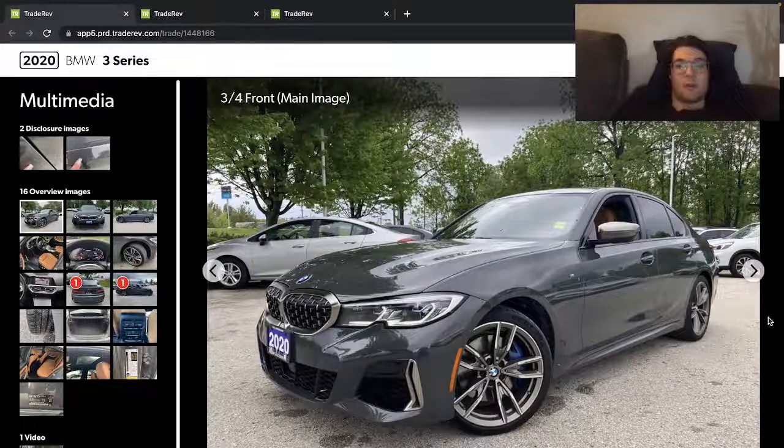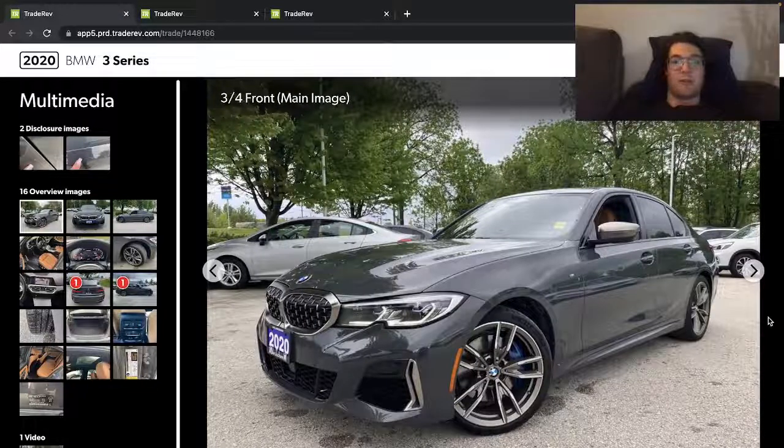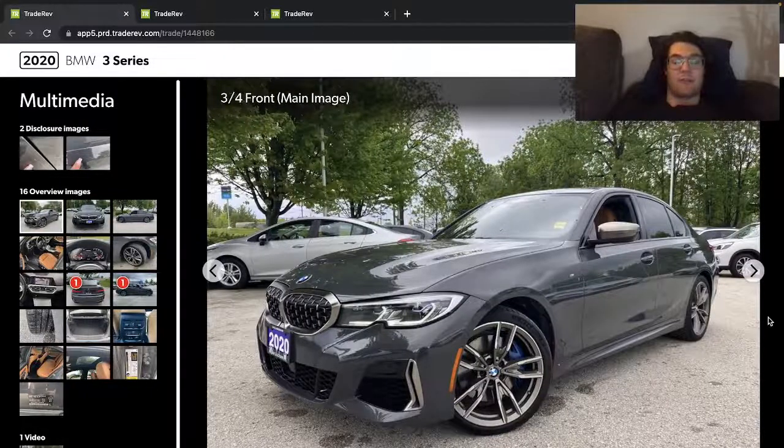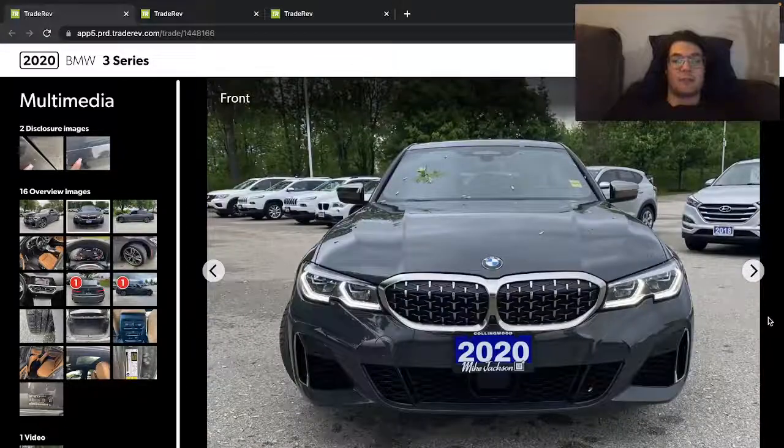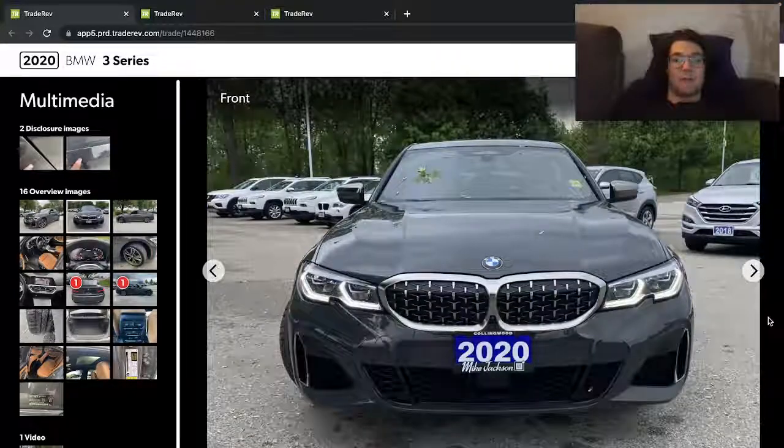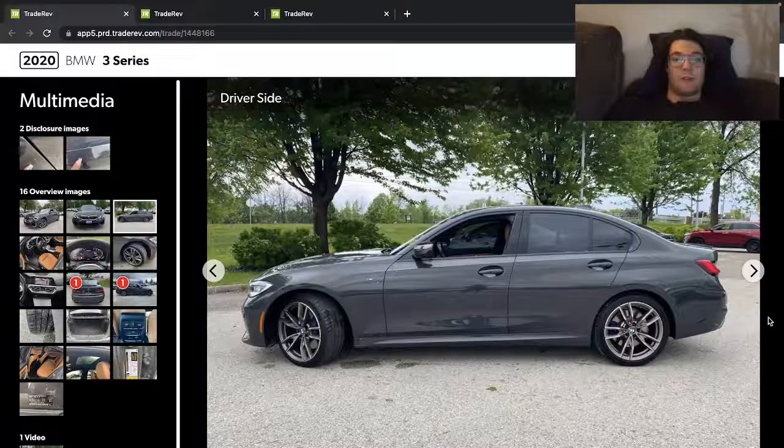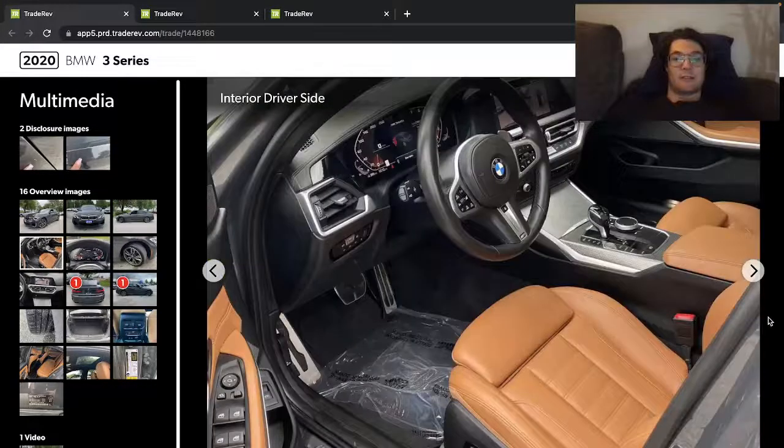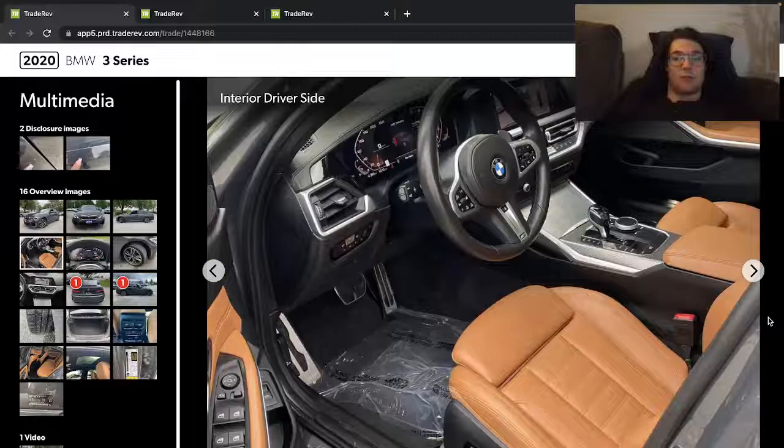All right, so here's a 2020 BMW M340i. It's the M Sport, Twin Turbo V6, Twin Scroll.